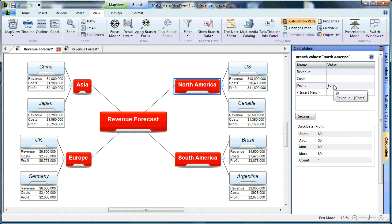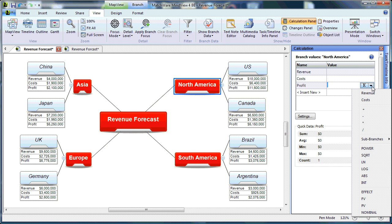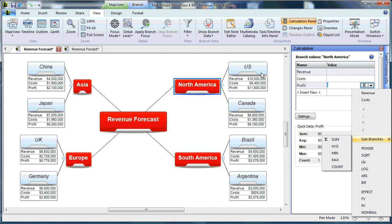And instead of calculating the formula on this branch, I will choose my drop-down list, choose my sub-branches, and choose SUM. This will take the values of US profit and Canada profit.